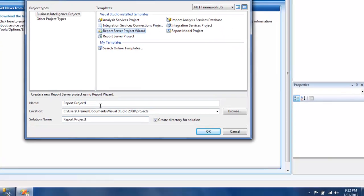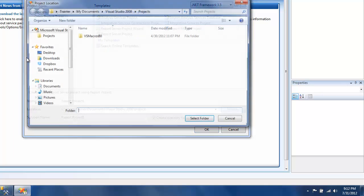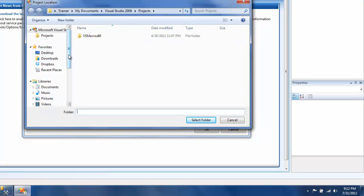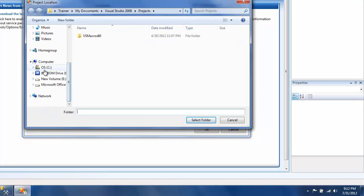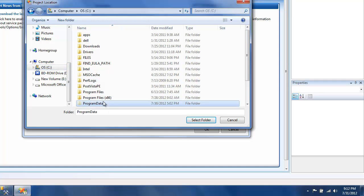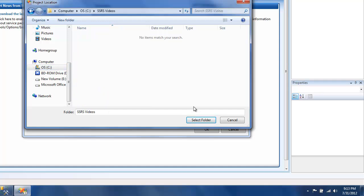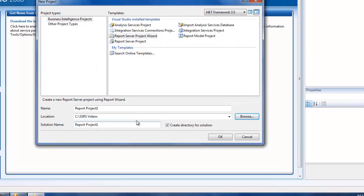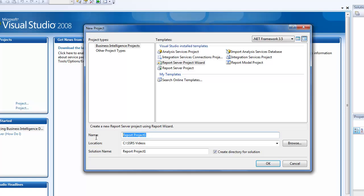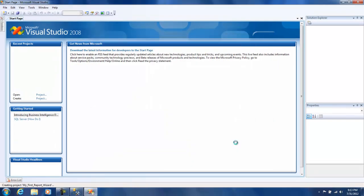Let me just change the location, and I'm going to call this 'my first report' and this is going to be wizard-based so I'll just use the name wizard. Now I'm going to click on OK.